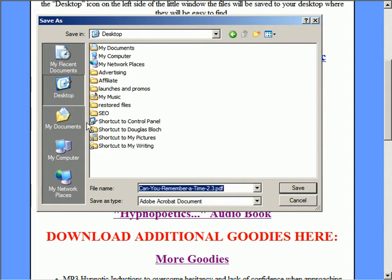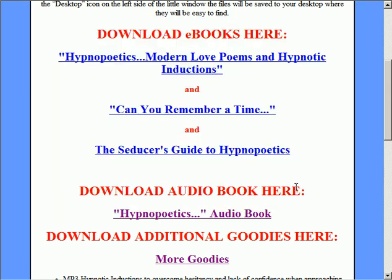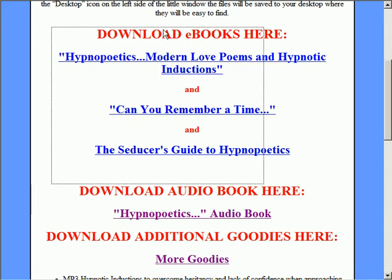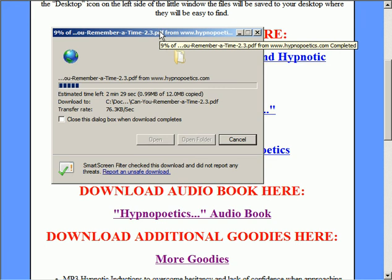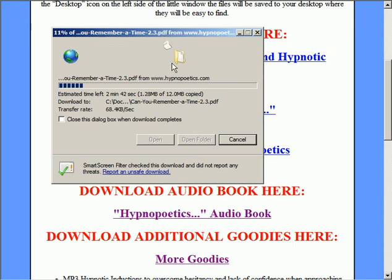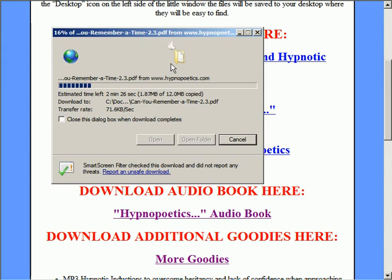And I'm going to click Save, and what will happen then is you should see it beginning to download. Since these are kind of large files, it'll take just a moment, so I'm going to pause and I'll restart this recording when I'm closer to the end.